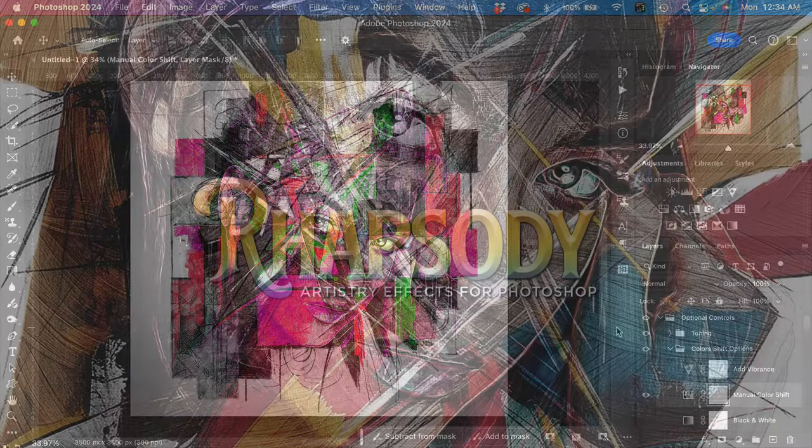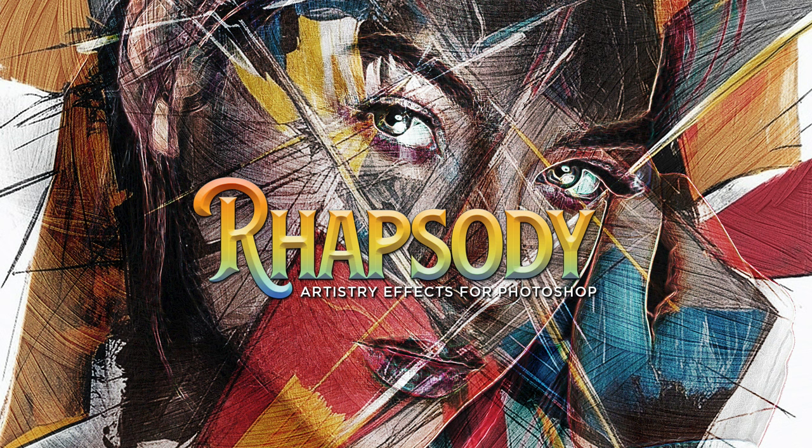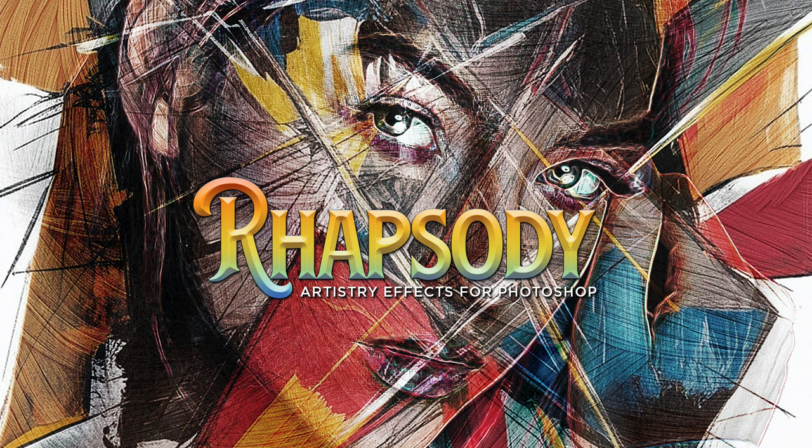So that is Rhapsody art effect builder for Photoshop. I hope you have a lot of fun playing with this one. The possibilities are truly endless with this effect. Thanks again for choosing Artistry Effects by Photography BB, and happy Photoshopping.